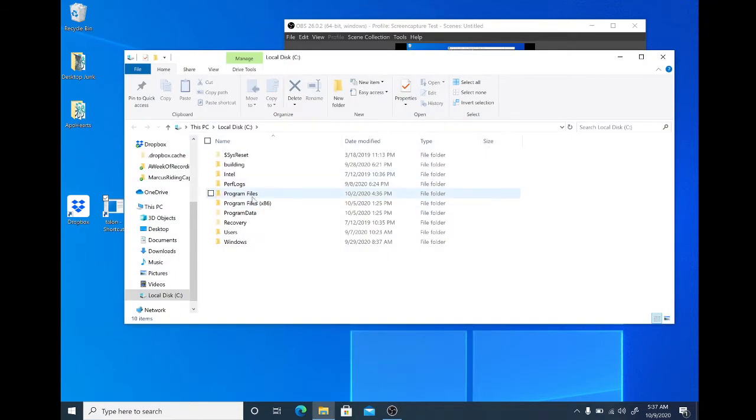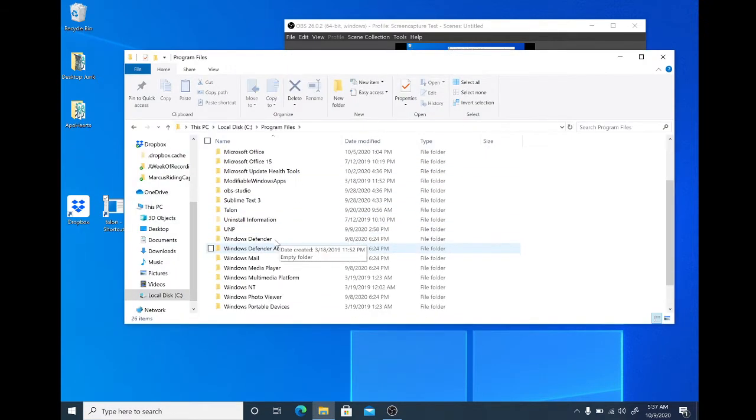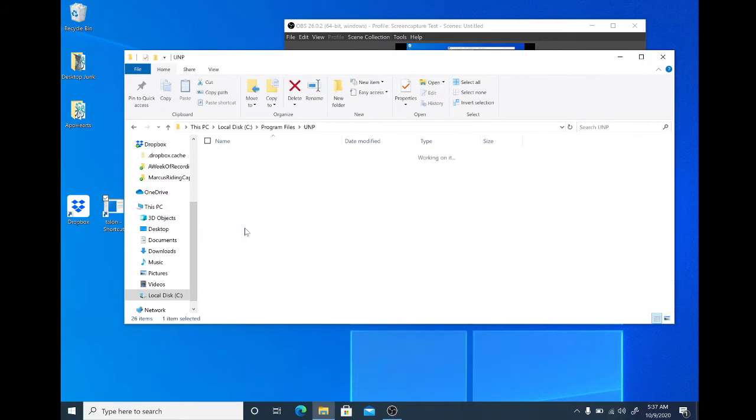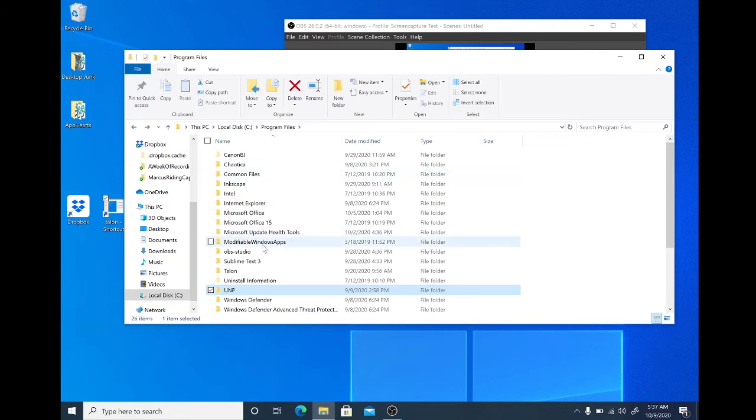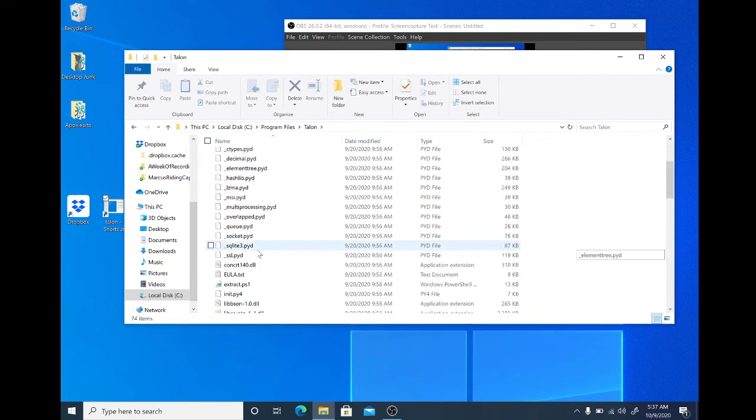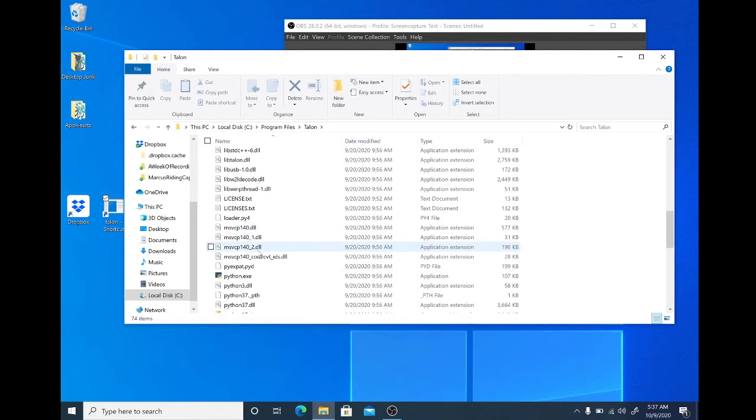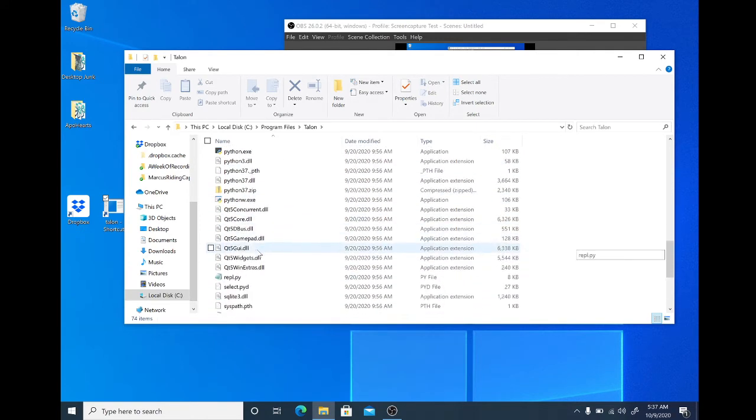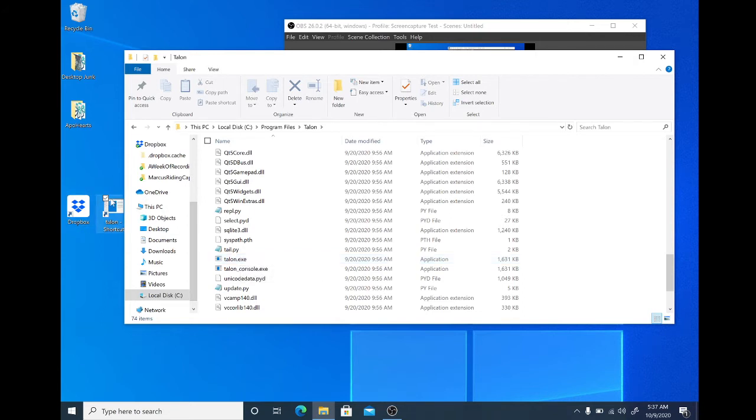Go to your program files, go to Talon, and scroll down until you get to Talon.exe. Double-clicking on this will launch Talon, but I like to use my shortcut on my desktop because I use Talon so much.